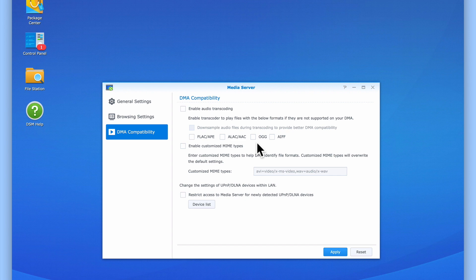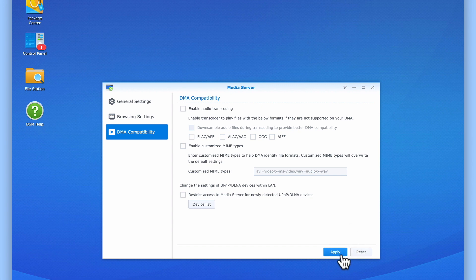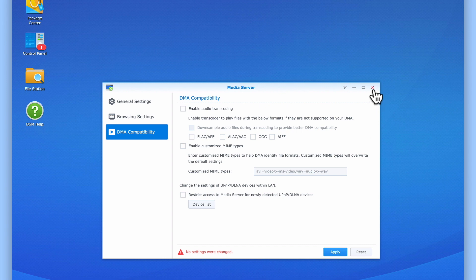The final option in DMA compatibility is change the settings of UPNP DLNA devices within LAN. This option will allow us to determine which devices can or cannot access media server. As we have not yet tested that media server will allow us to stream media content to a digital media adapter, we will not enable this function. Let's select Apply to make sure that any changes that we have made are saved before we close the media server panel.